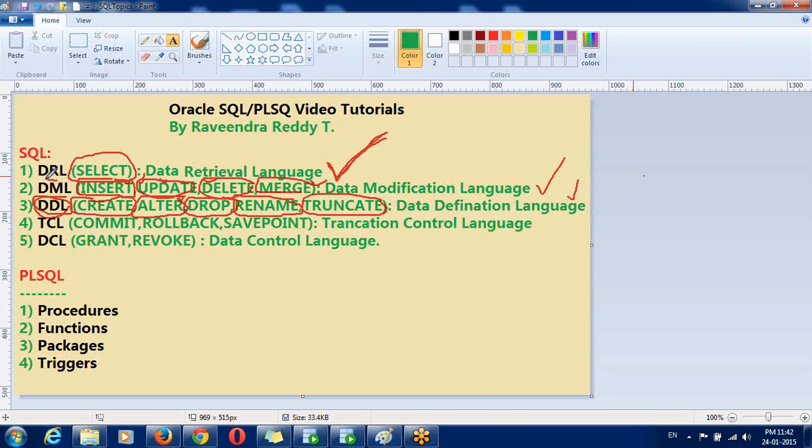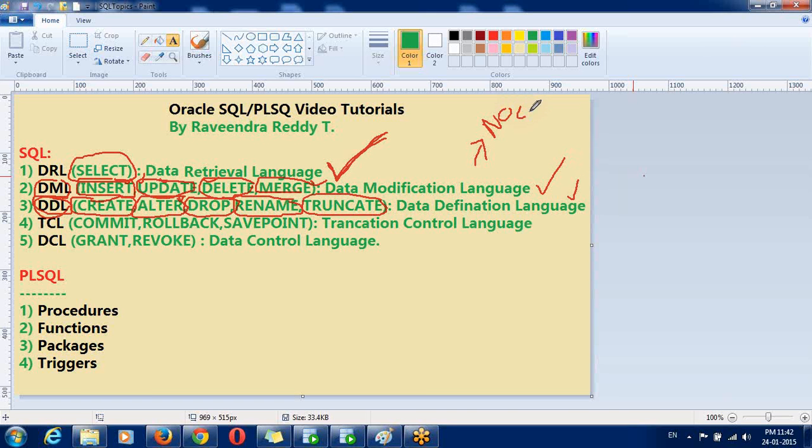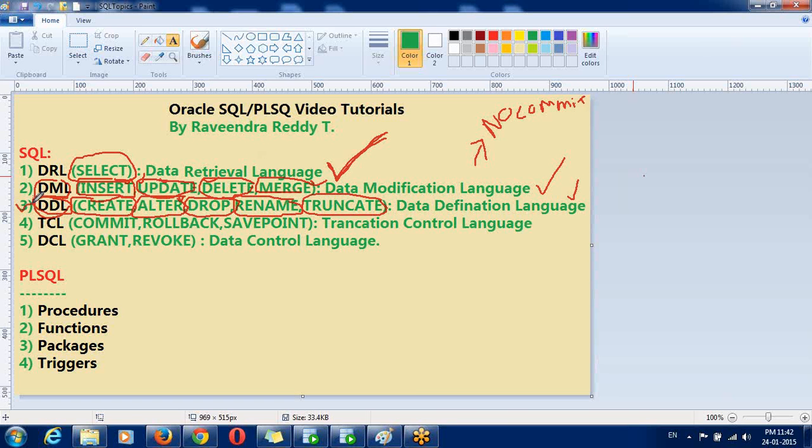All DML commands are no auto commit. No auto commit. So, we need to commit manually. No auto commit. But DDL are auto commit. All DDLs are auto commit. Okay. No need to commit for DDL.